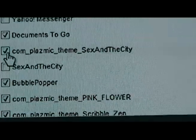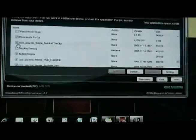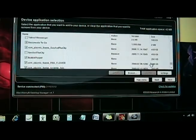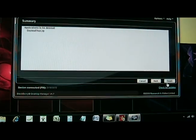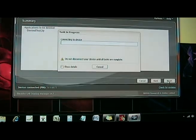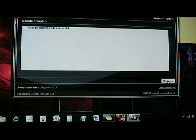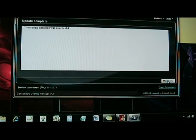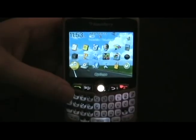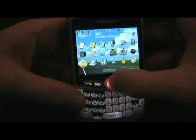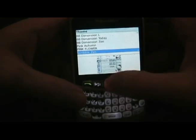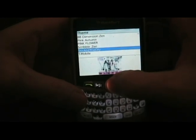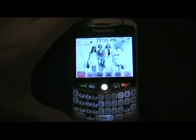Once connected, open up Desktop Manager, click on Application Loader, and click Start. Scroll through and see if your theme is already listed there — it'll usually be called something like 'com dot' or with 'plasmic theme' in the name, or it might just be the theme name. Make sure it's checked, then click Next. As long as it says 'loading operation was successful,' you're good to go. Unplug the BlackBerry from the USB cable, go to Options, then Theme, find the theme you just installed, click on it, and after a little bit your theme will be all loaded.